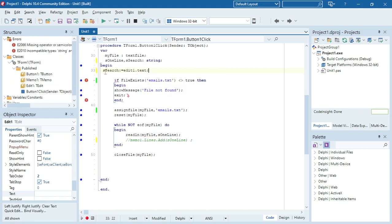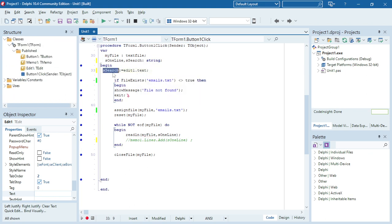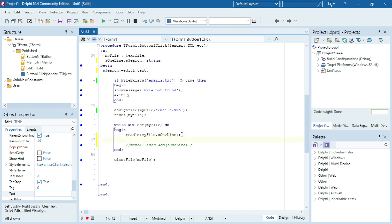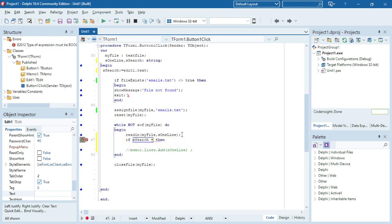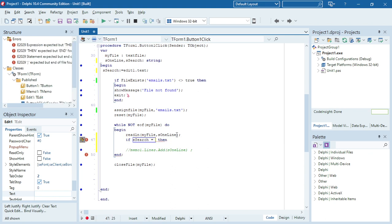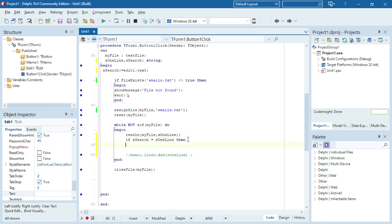Over here after I receive the first line of my text file I'm going to test if sSearch is actually the same as that line that I received.